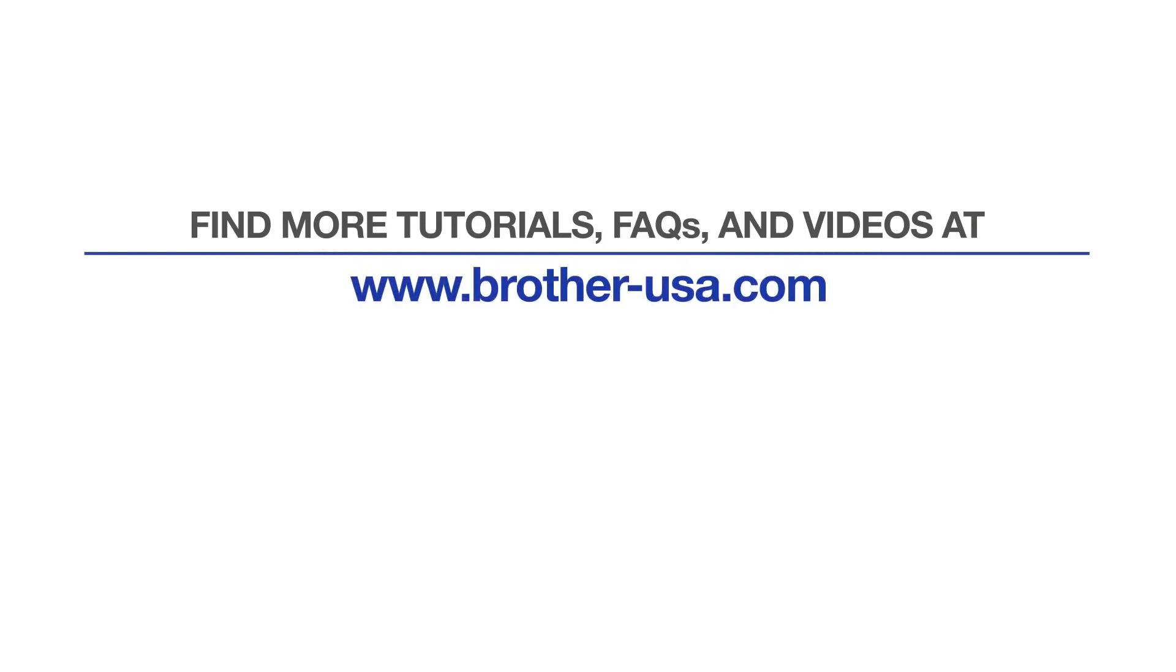For more tutorials, FAQs, and videos, visit us at www.brother-usa.com. If you found this video helpful, be sure to subscribe. Thank you for choosing Brother.